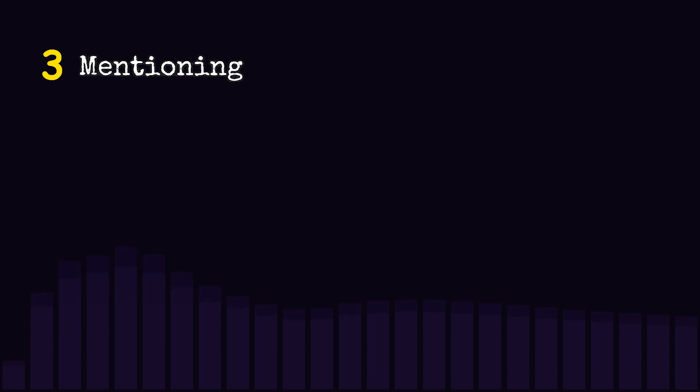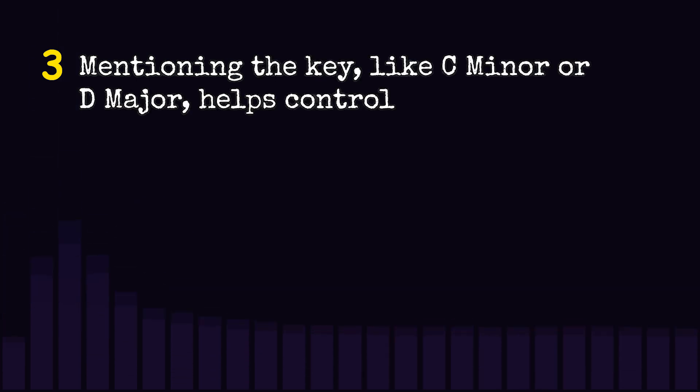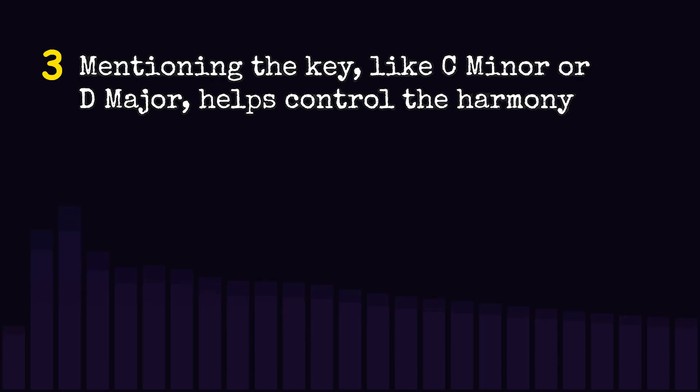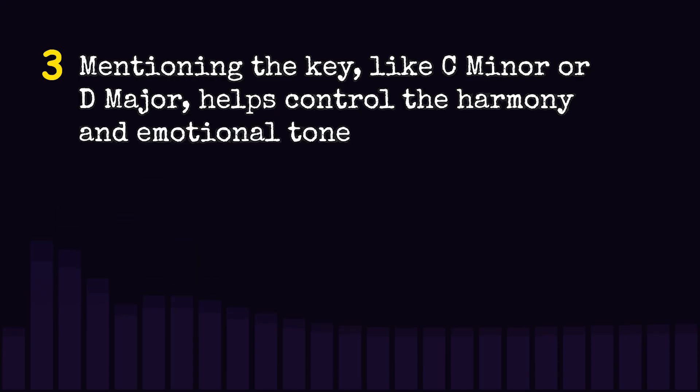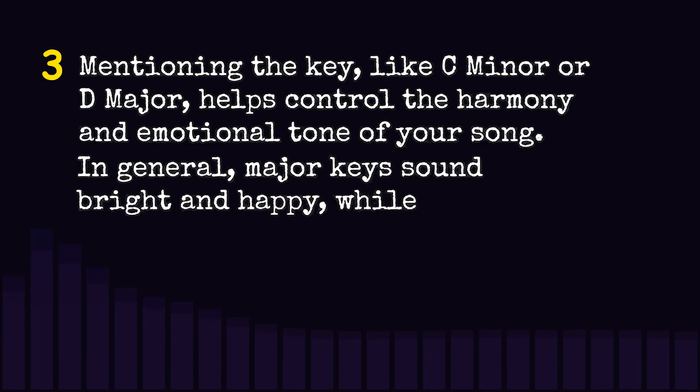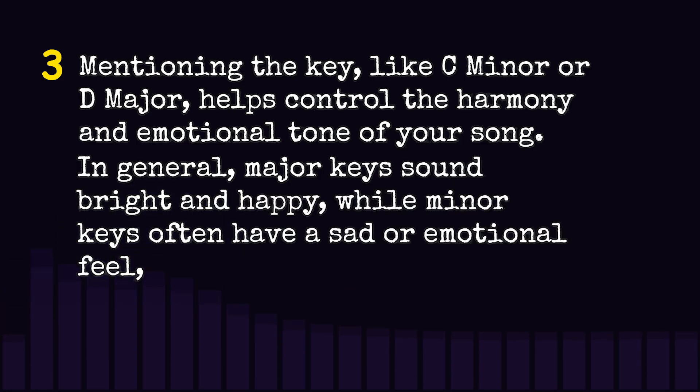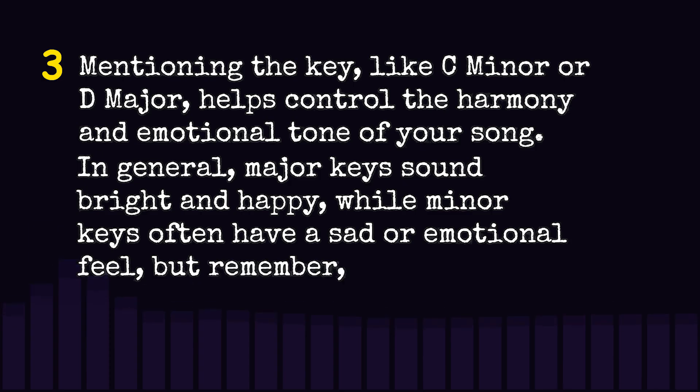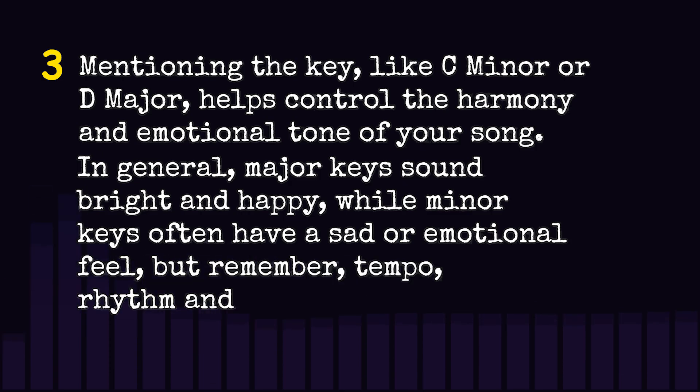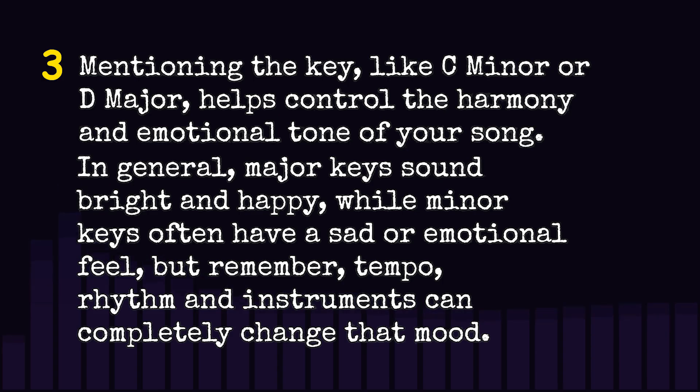Mentioning the key, like C minor or D major, helps control the harmony and emotional tone of your song. In general, major keys sound bright and happy, while minor keys often have a sad or emotional feel. But remember, tempo, rhythm, and instruments can completely change that mood.